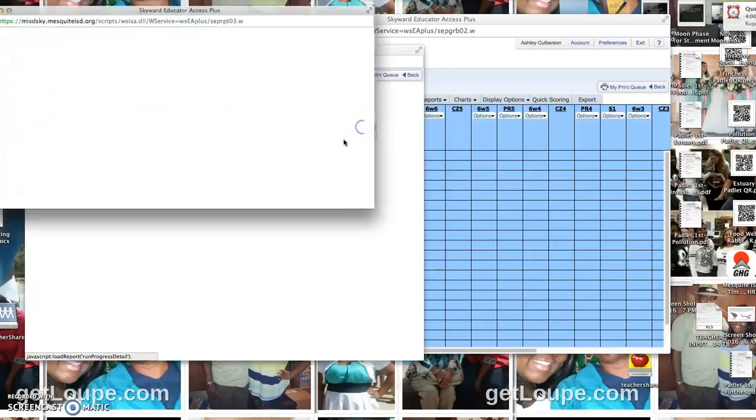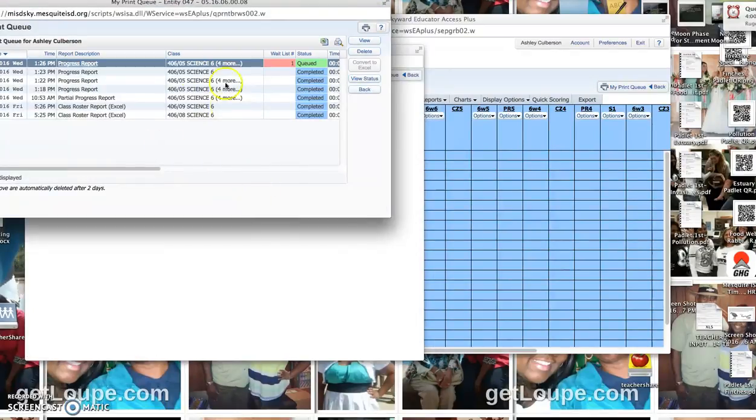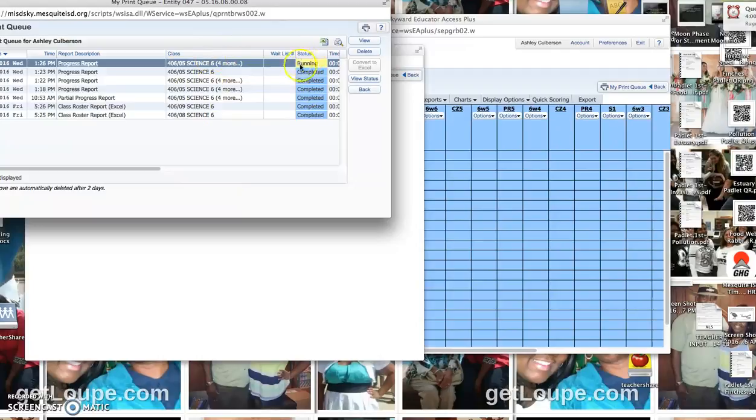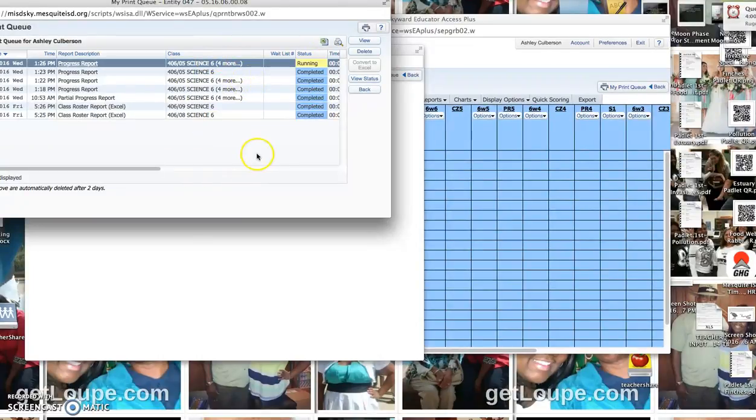And then you'll just click print, and it will generate up here in your print queue. Once it's done, then you can display the report.